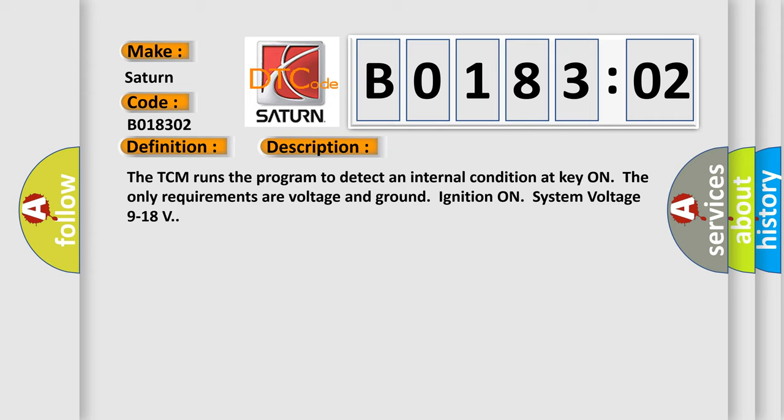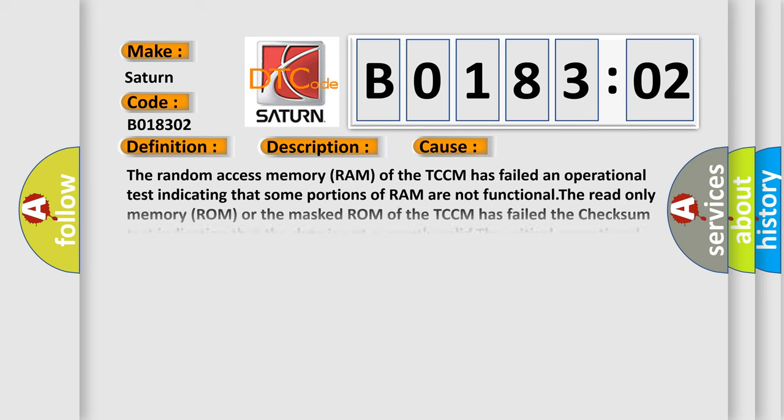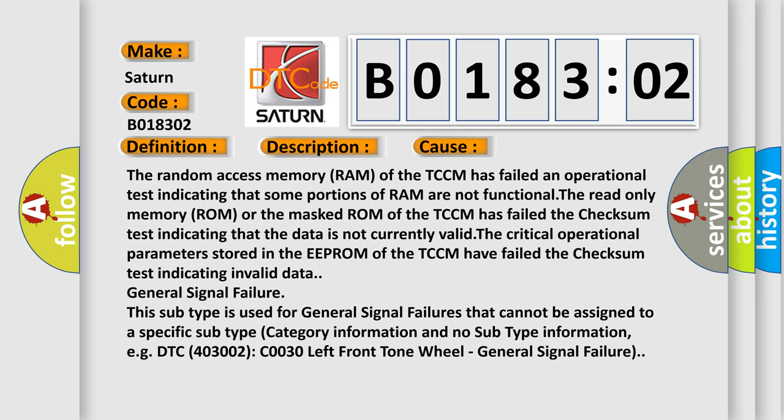This diagnostic error occurs most often in these cases. The random access memory RAM of the TCM has failed an operational test indicating that some portions of RAM are not functional. The read-only memory ROM or the masked ROM of the TCM has failed the checksum test indicating that the data is not currently valid. The critical operational parameters stored in the EEPROM of the TCM have failed the checksum test indicating invalid data.